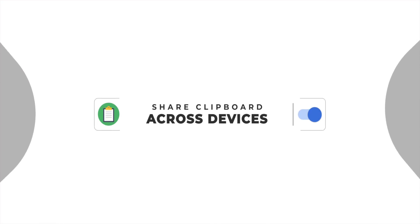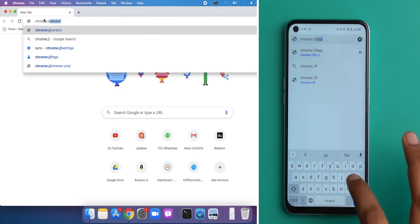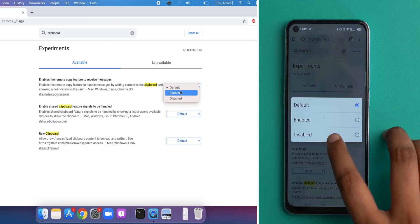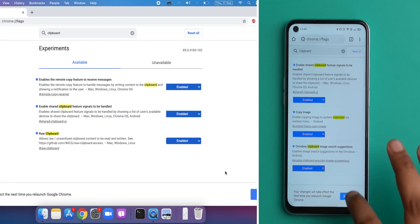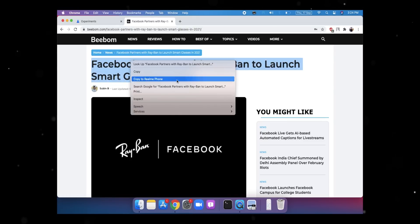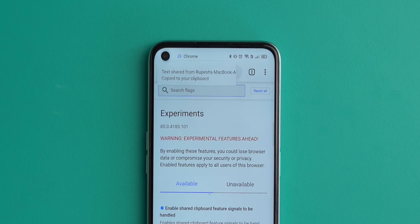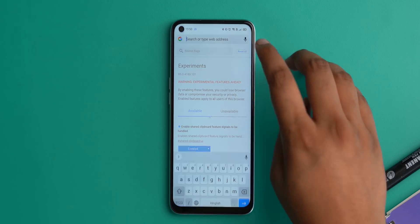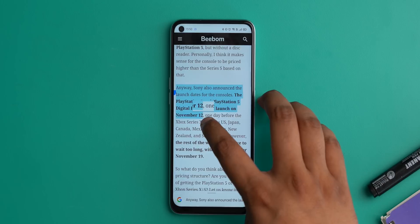One area where Android lags behind iOS is the ecosystem front, and Google has been trying to fix it via Chrome, which is available everywhere — Windows, Mac — and used by a lot of people. Thanks to Chrome, you can now copy and paste text between your Android smartphone and your PC or laptop. First, enable the clipboard flags on Chrome Android and Chrome Windows — you can search for 'clipboard' in Chrome flags and enable everything you find. Once set up, copy text in Chrome on your PC, right-click, and the context menu shows 'Copy to phone.' Your phone gets a notification and you can paste the text directly.